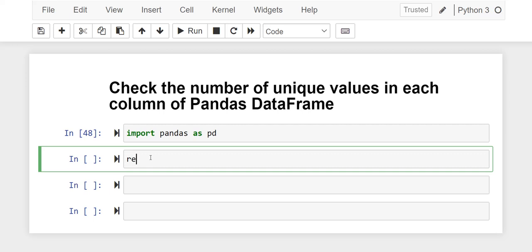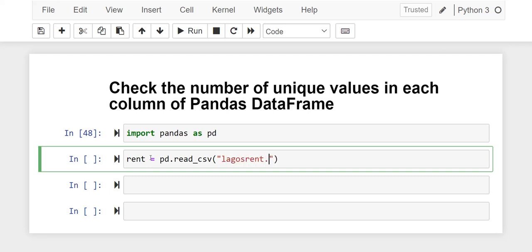So I'm going to bring in my dataset now. pd.read_csv, so the name of the dataset. So I run it, okay done.